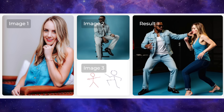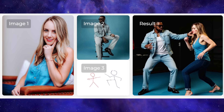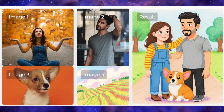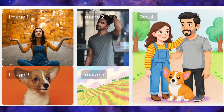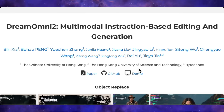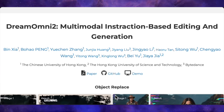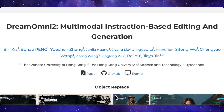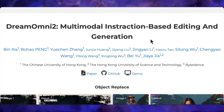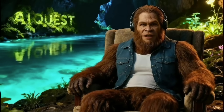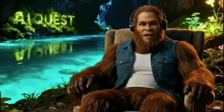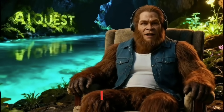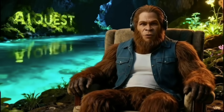I hope you enjoyed this deep dive into Dream Omni 2. It's a seriously impressive step forward for open source AI. I've put all the links to the paper, the GitHub, and the demo in the description below so you can check it out for yourself. If you liked the video, smash that like button and subscribe for more AI goodness. I'll see you in the next one.